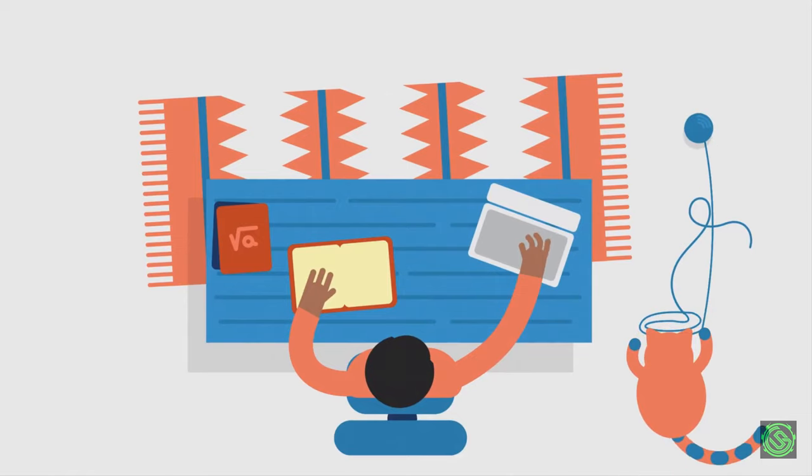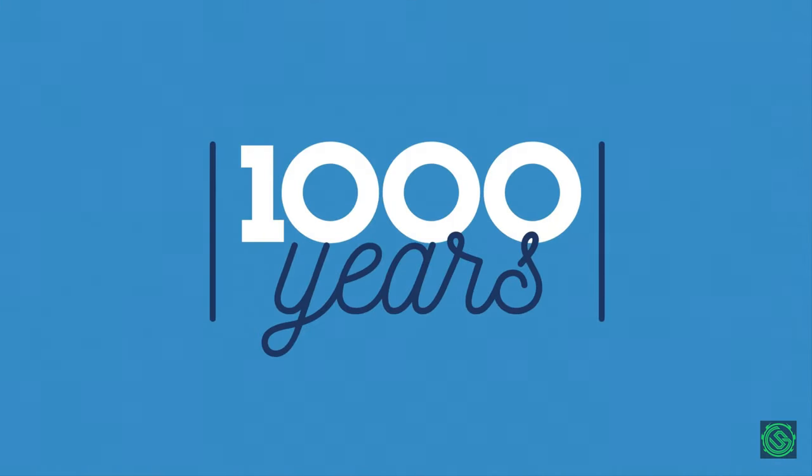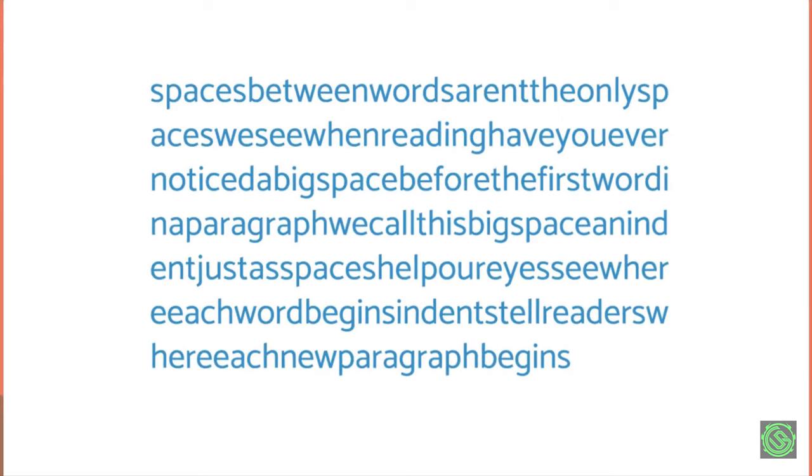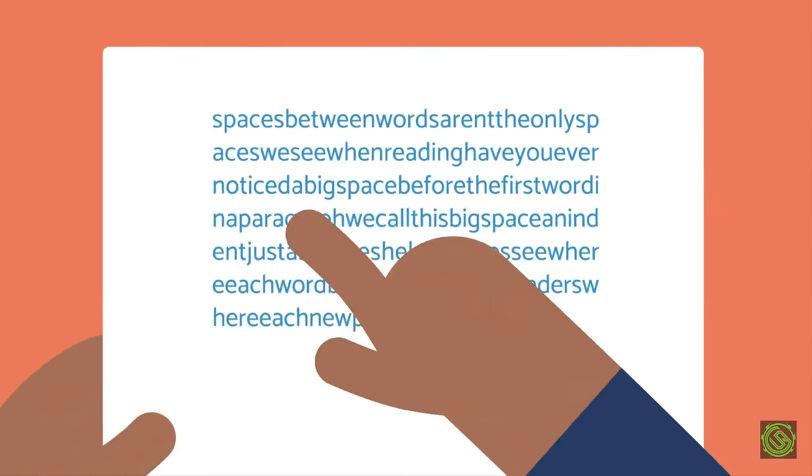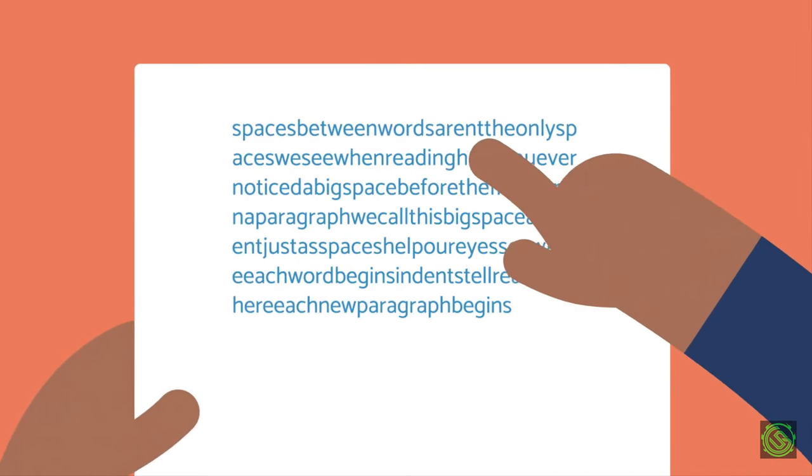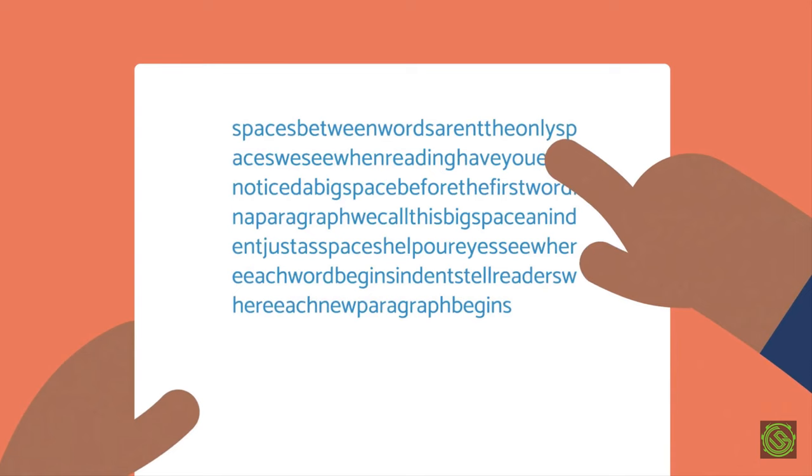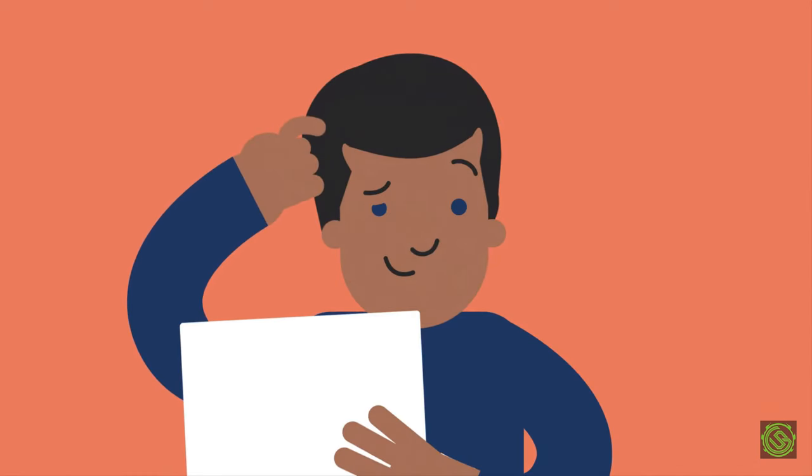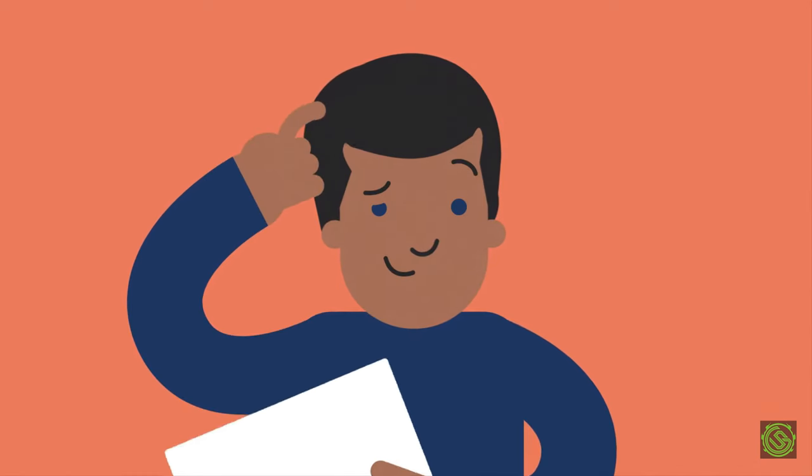But imagine this. One thousand years ago, the English language didn't put spaces between its words. It made writing faster, but readers had to guess where each word began on the page. Talk about a headache!